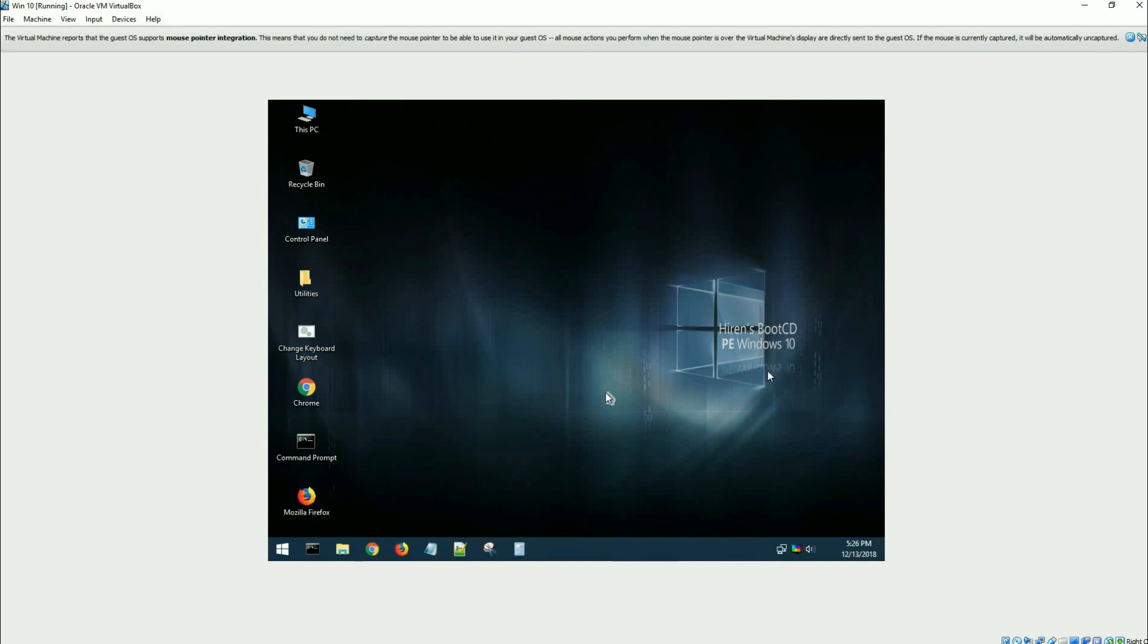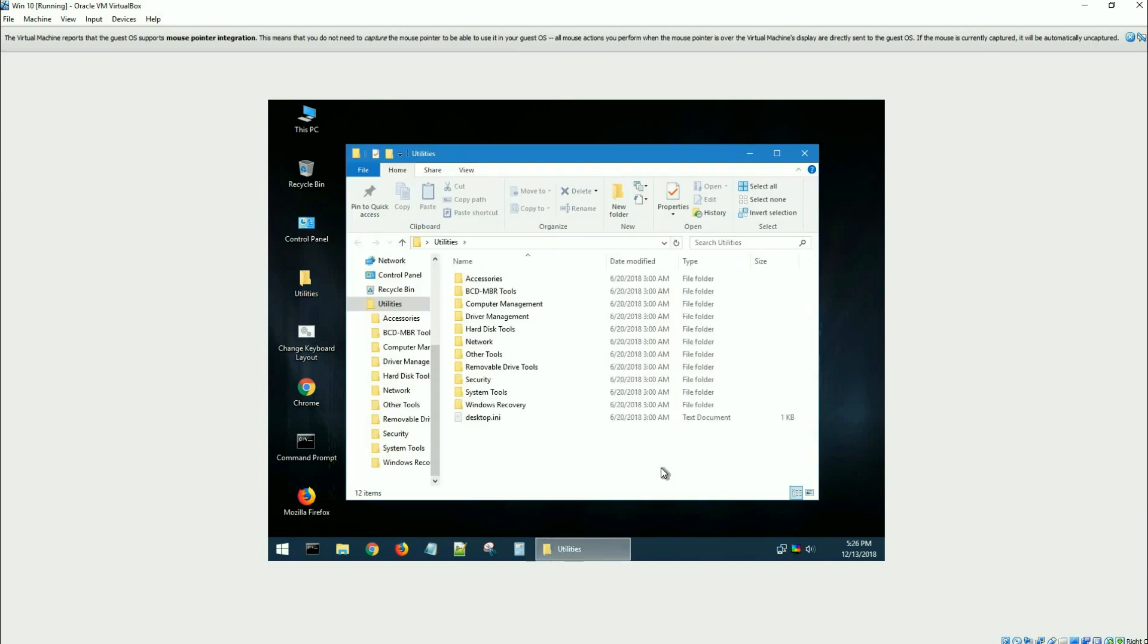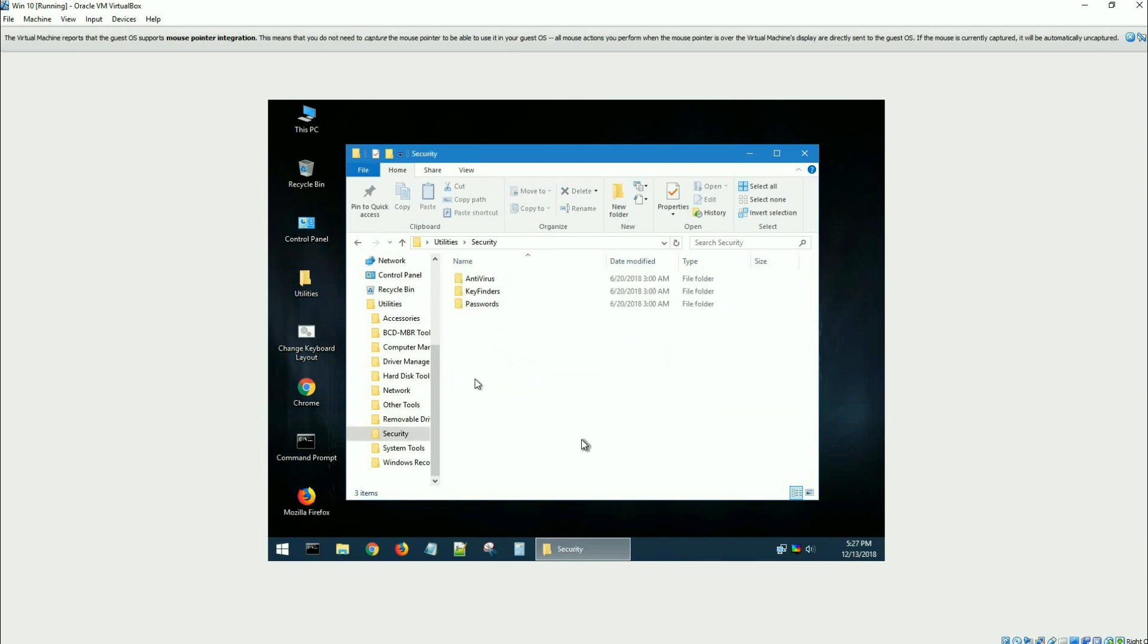It's got some interesting things in here, utilities, a command prompt, a browser. But I'm just going to go to utilities. In the utilities there is a security folder, and in the security folder there's a folder called passwords.